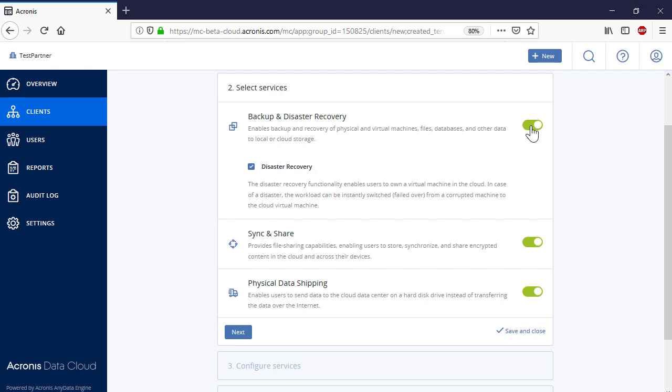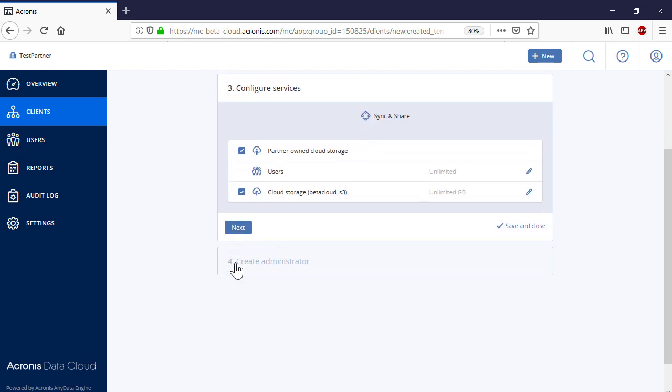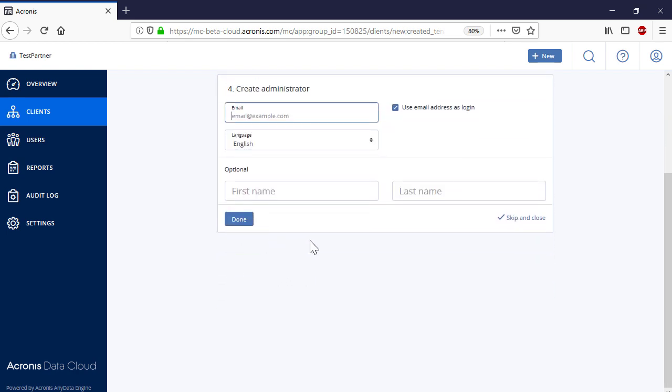Enable the Sync and Share service for the new business partner and specify the quota for cloud storage and the maximum number of users. Finally, create an admin account for the new business partner.